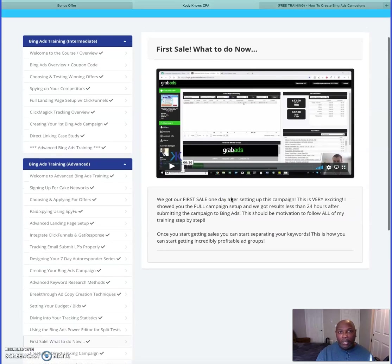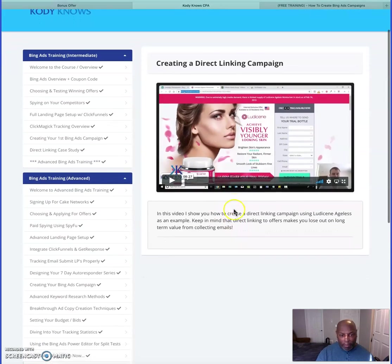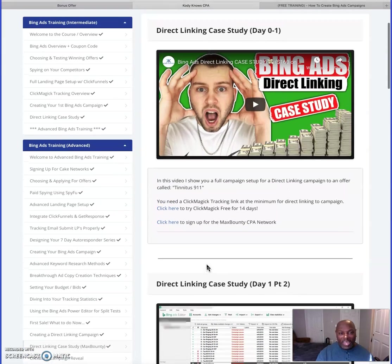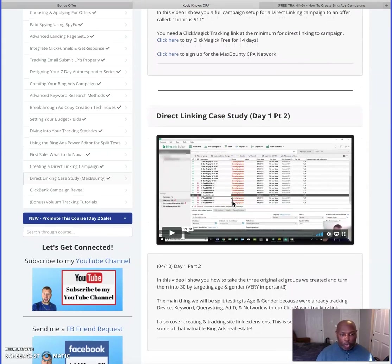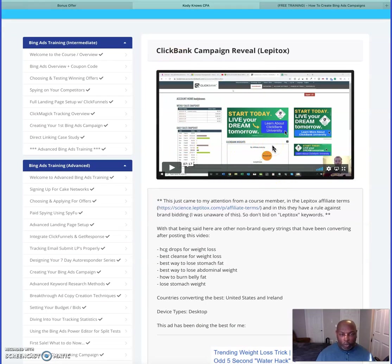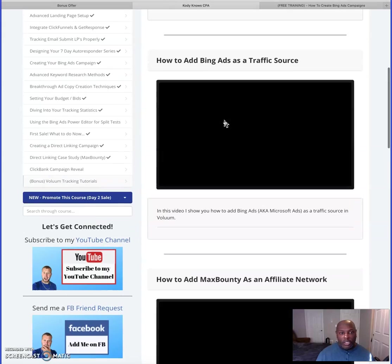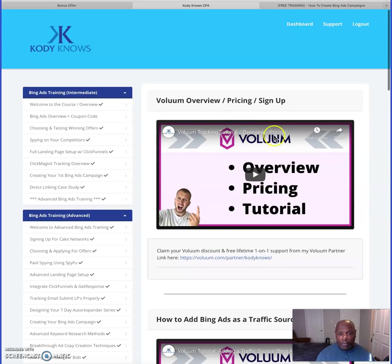There's a section on what to do after your first sale, more information on direct linking campaigns, a direct linking case study, where to find products for CPA, ClickBank digital products if you want to use those, and another tracking software option called Voluum — so you can make your choice on tracking tools.